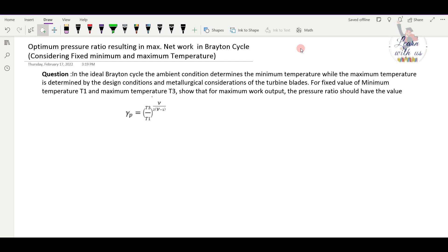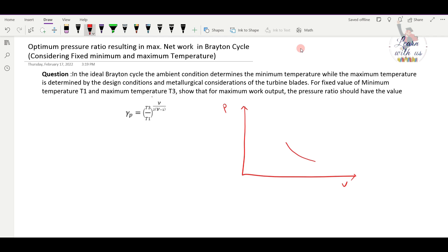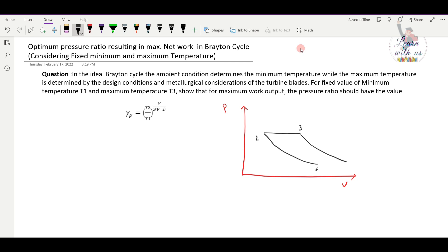Now let us look at the Brayton cycle — the simple cycle. In the PV diagram: from 1 to 2, air goes through the compressor and is isentropically compressed. From 2 to 3, in the combustion chamber, there is isobaric heat addition at high temperature and pressure. From 3 to 4, in the turbine, there is isentropic expansion. Then there is isobaric heat rejection to complete the cycle.